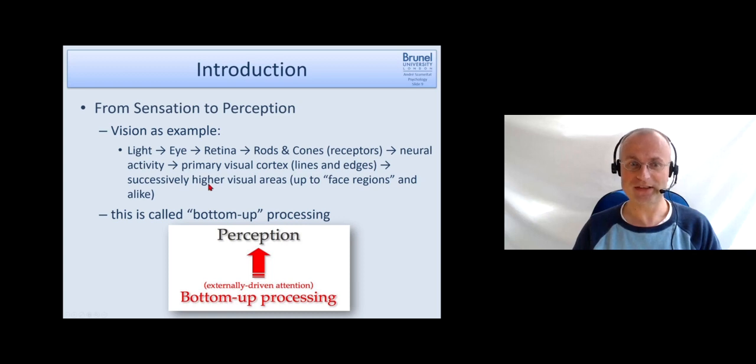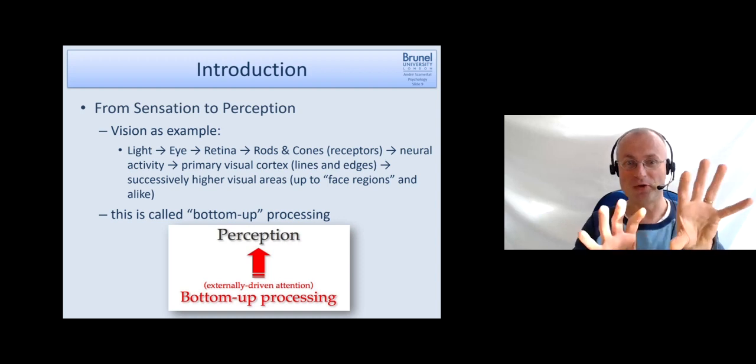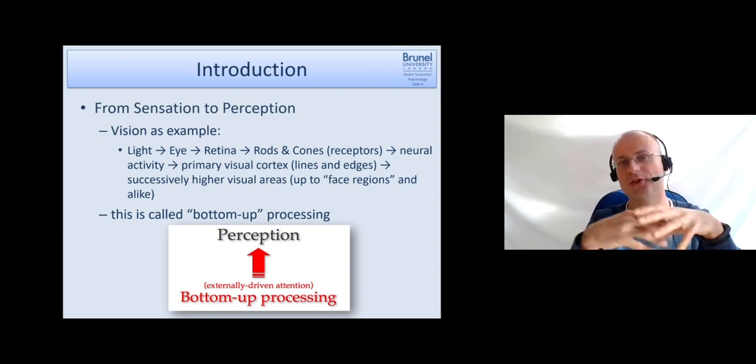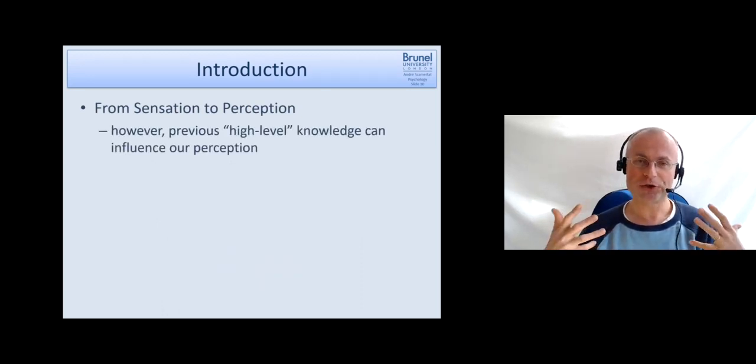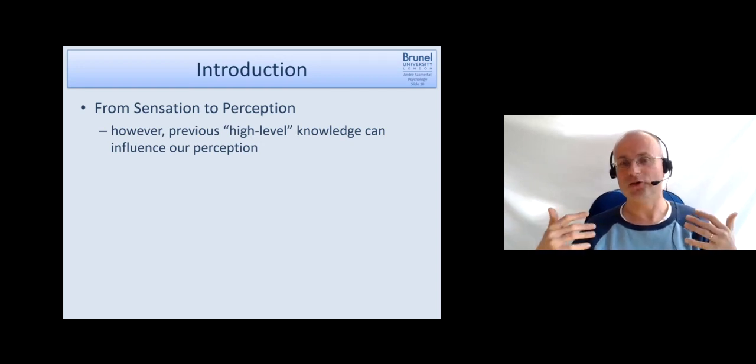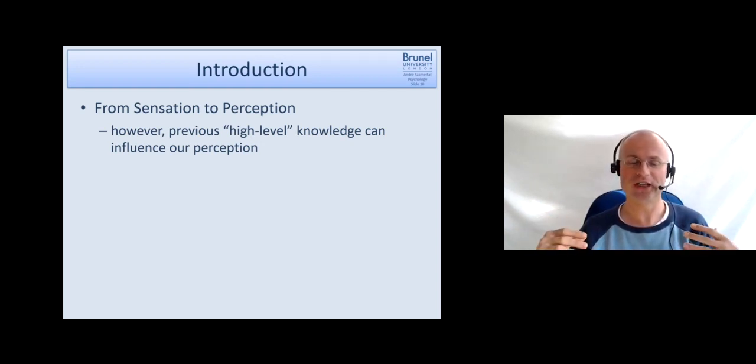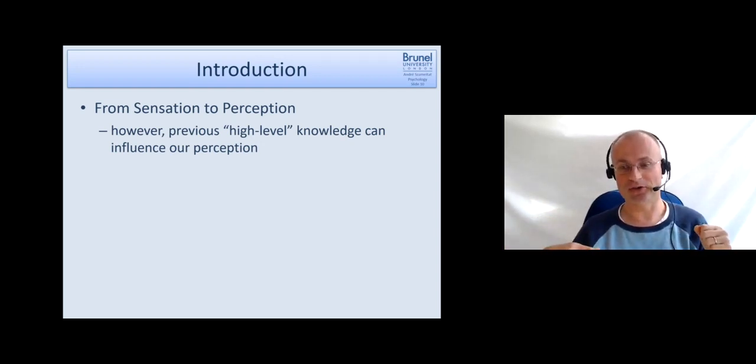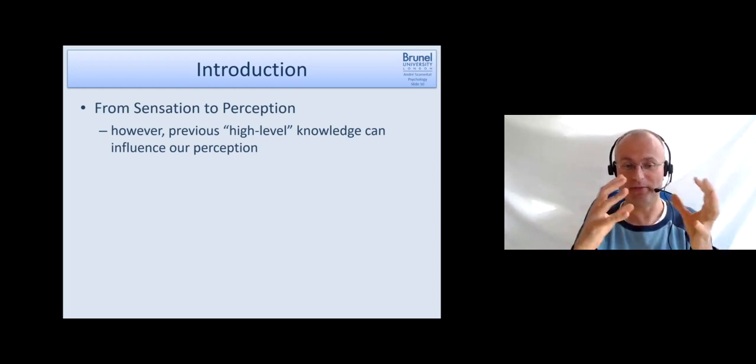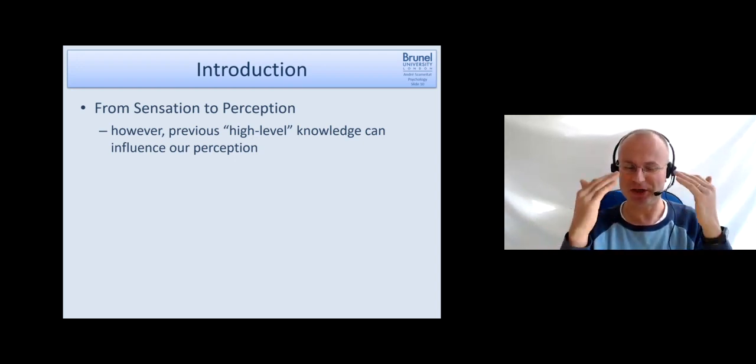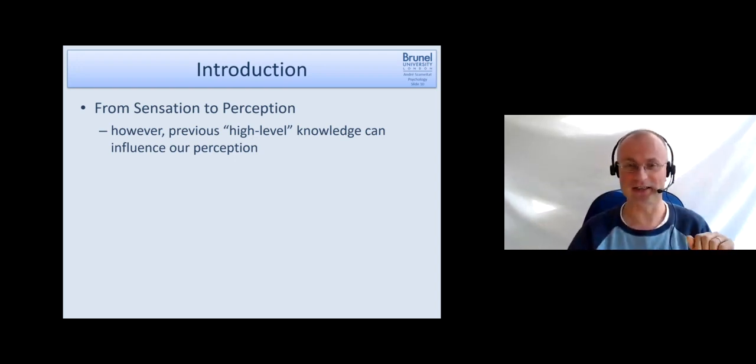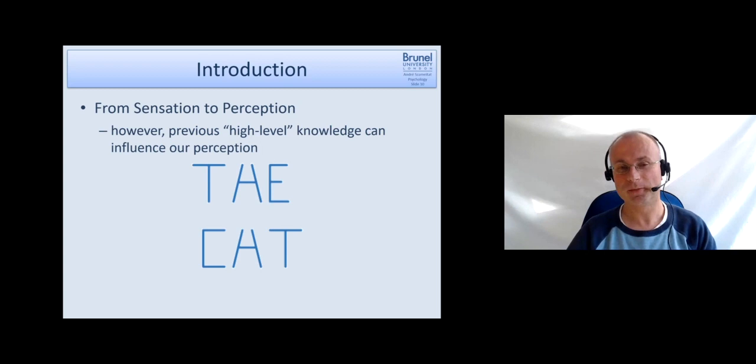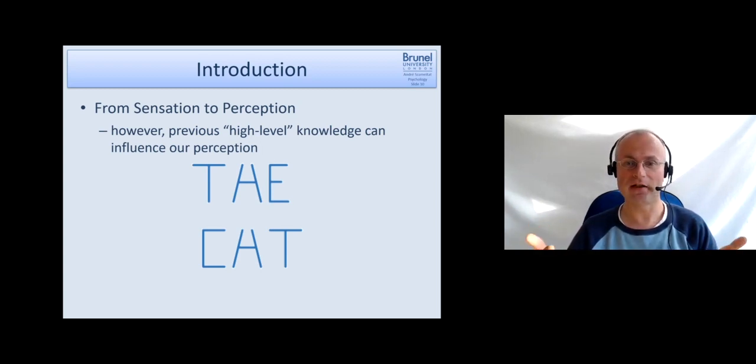In particular at the higher level, there's a lot of interpretation going on where we try to map the raw input into existing concepts. However, it has also been shown that high-level knowledge or previous knowledge influences our perception. With the rabbit and the duck, we already saw that. We know how one or the other looks, and that can influence how we see it. Another example is this one.